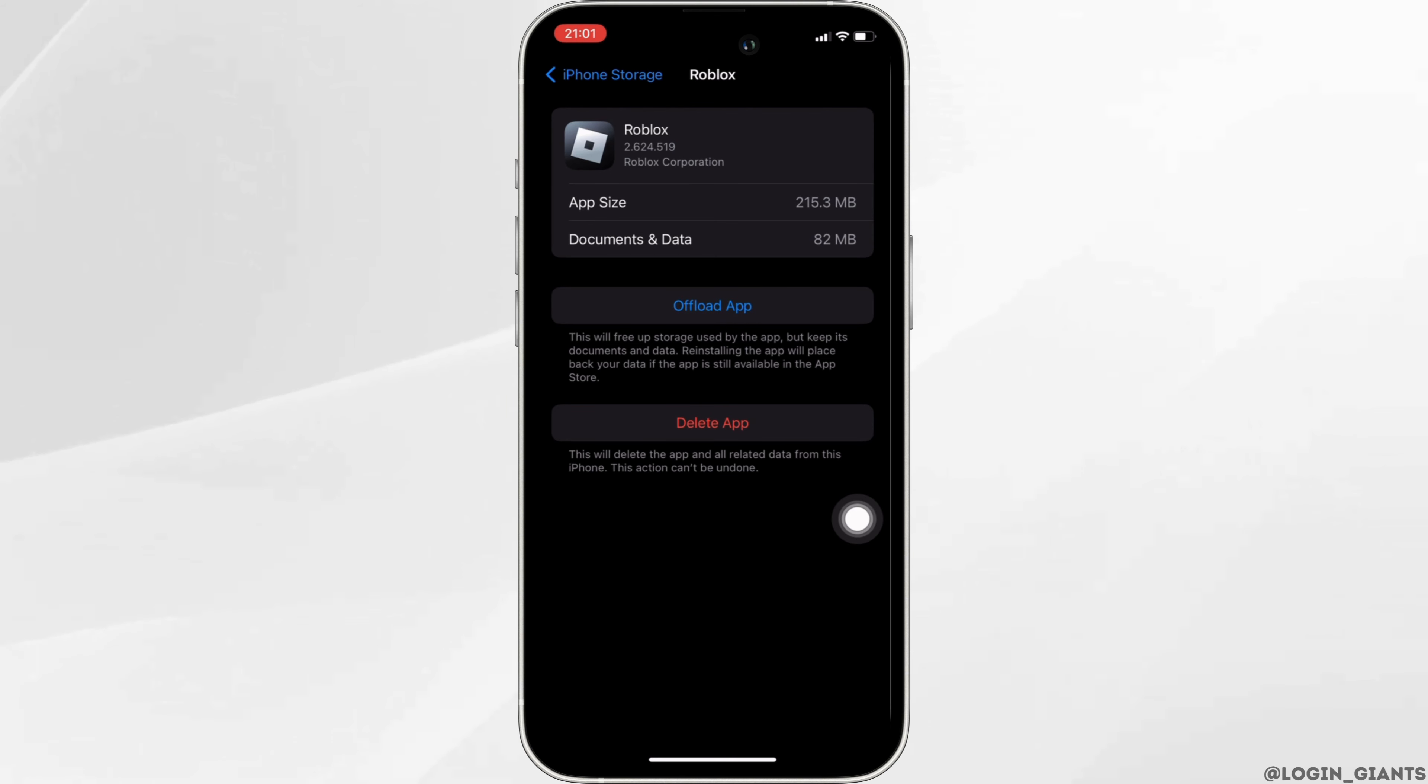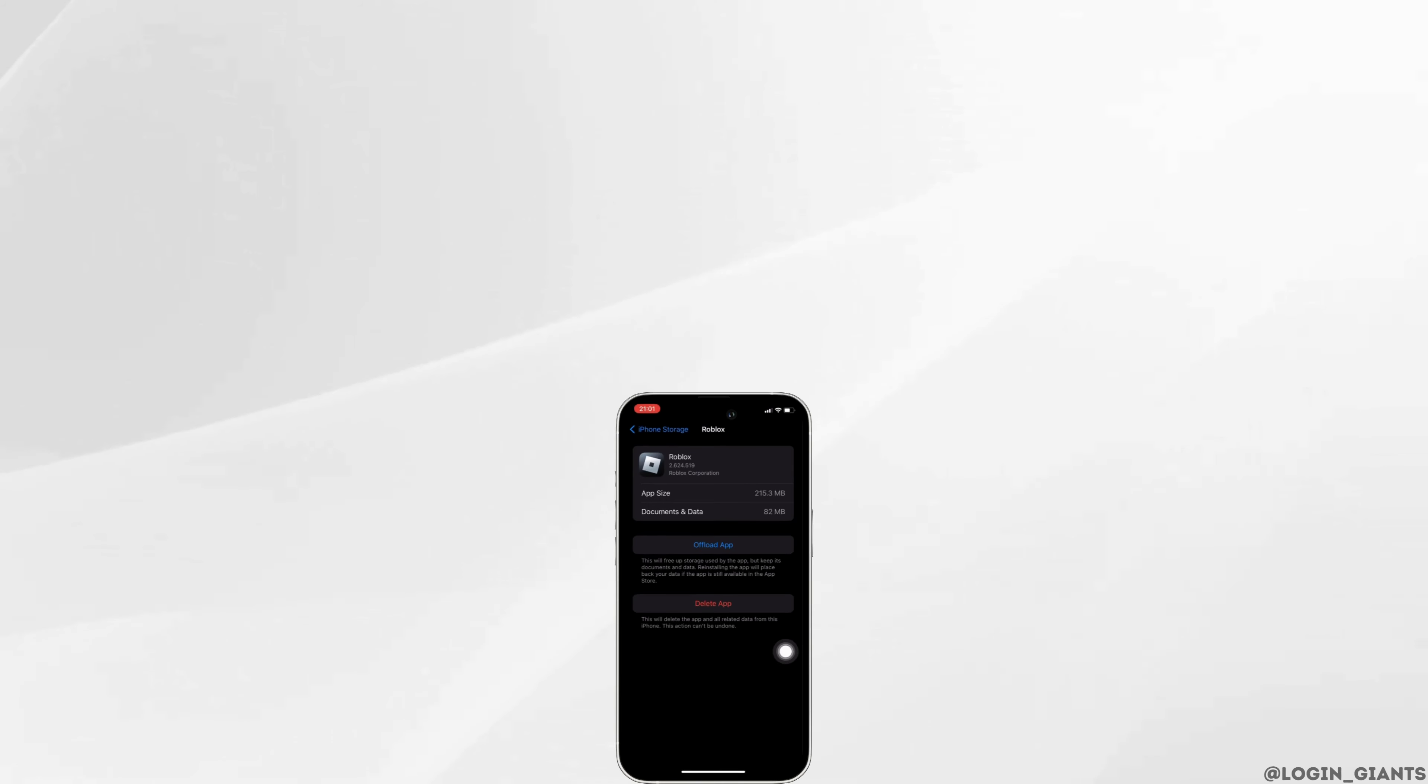So that's all for today and this is how you can fix Roblox not launching. Make sure to smash the like button and consider subscribing if you found this video helpful. We'll see you in the next one.